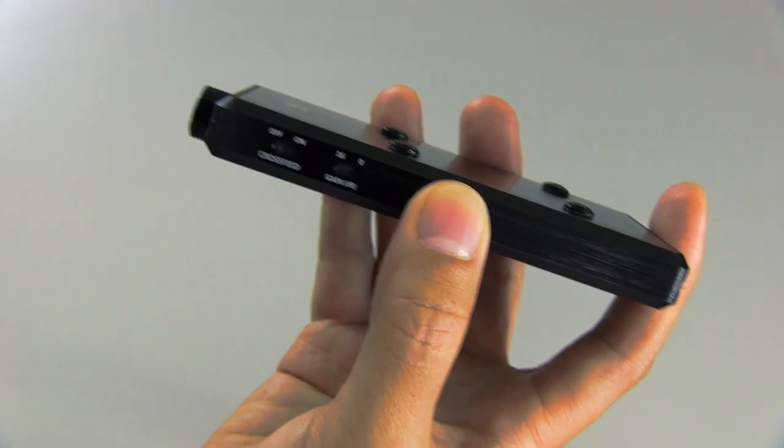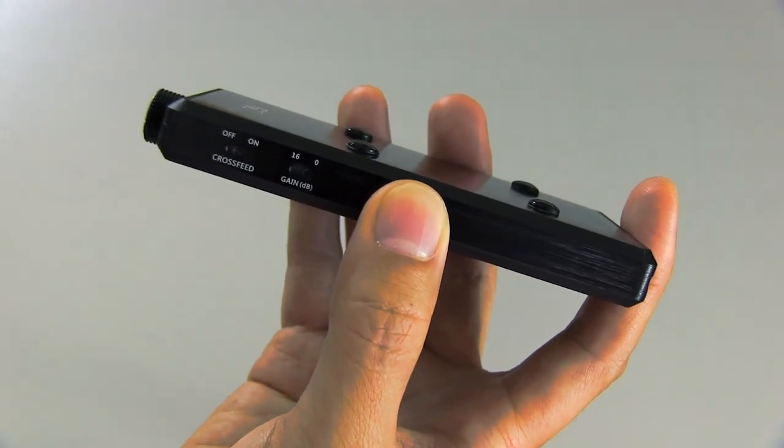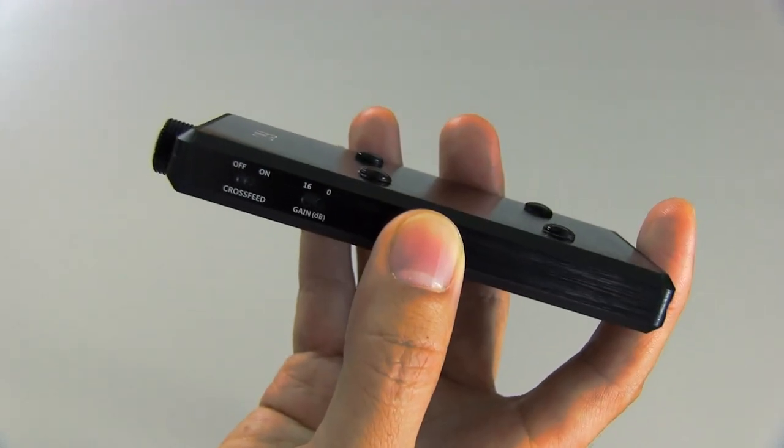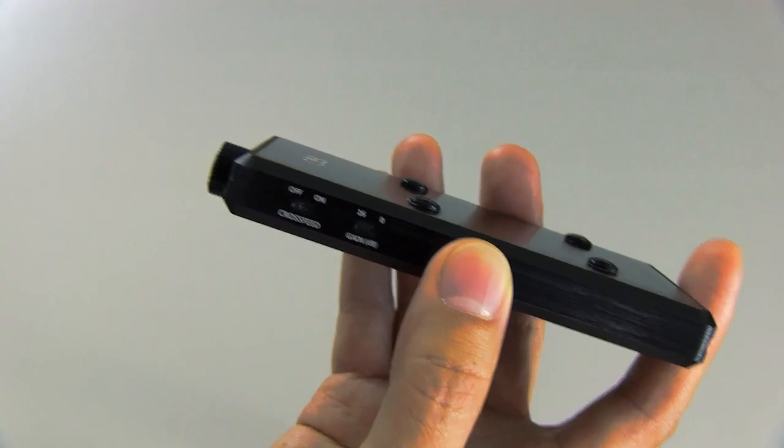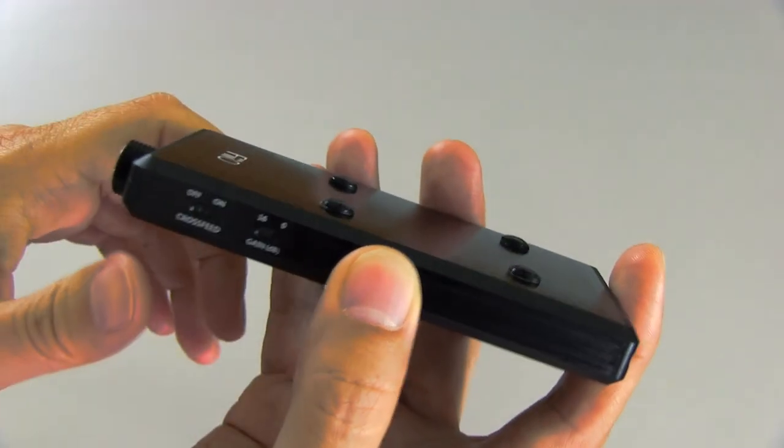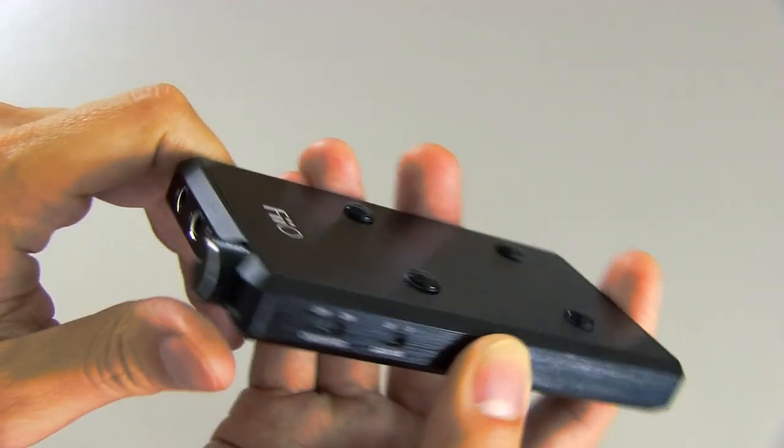But it also tends to sort of compress the soundstage a little bit. So I'd have it off on this amp.